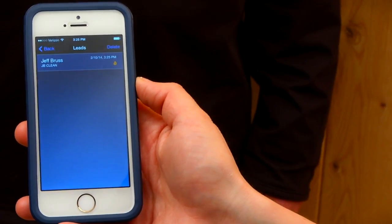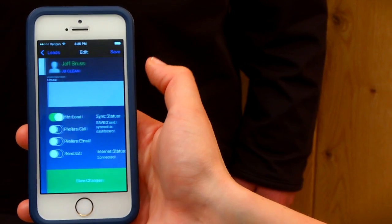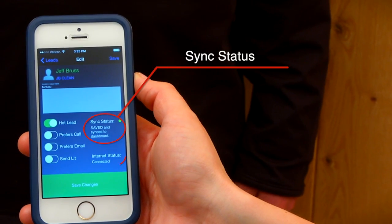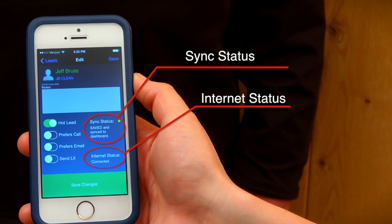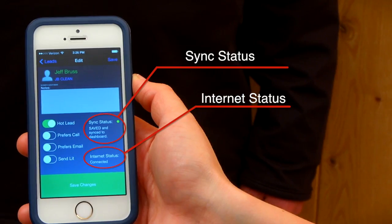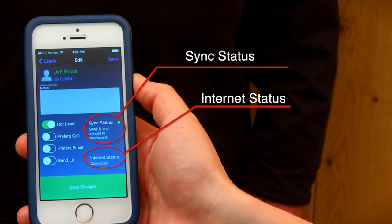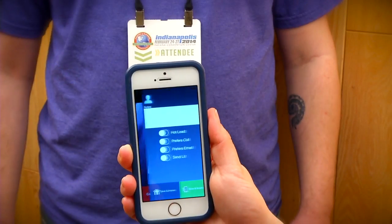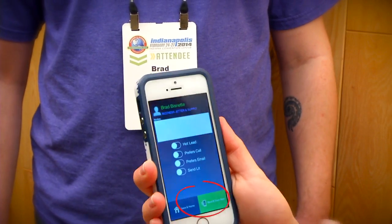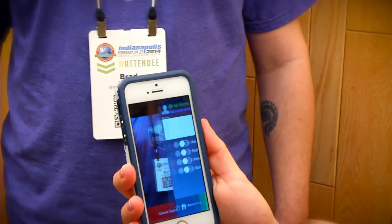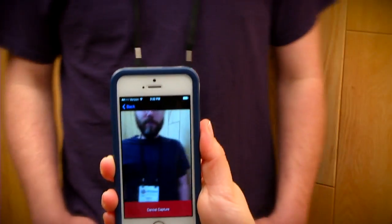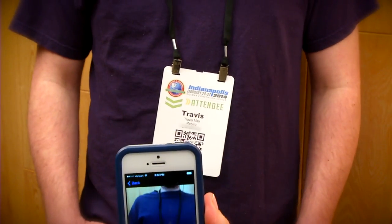When you're done, tap the Save button at the bottom of your screen. If attached to Wi-Fi or a cellular data plan, the lead is also saved to the dashboard. If not connected, it will be queued until available. The green Save and Scan New button immediately pops you back into scanner mode. This is useful for rapid scanning.